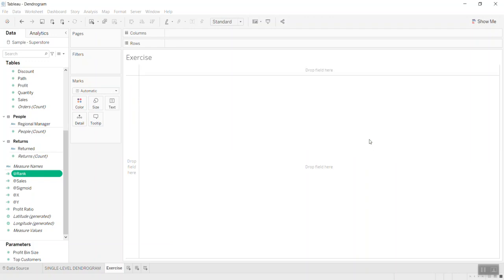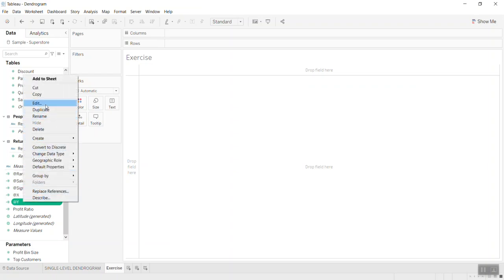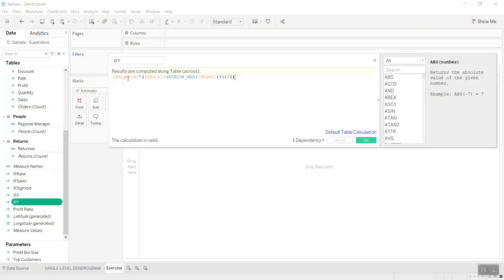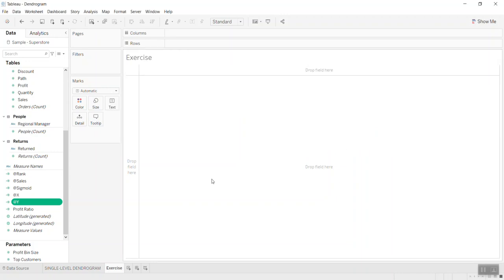Now for Y you can have sigmoid, rank, and window max of rank, and divide by two again — similar to before, because the data is doubled now so divide by two. This is the formula — don't worry about how to create X and Y, it's all formula-based. Sigmoid is also a formula so just copy and paste. Now let's print that into the view.